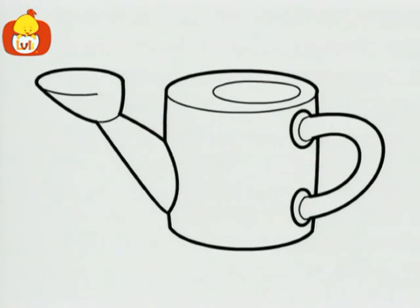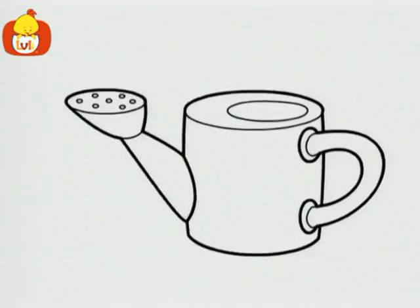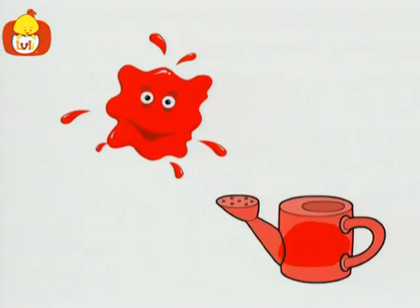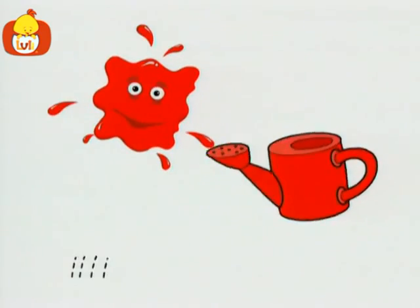Look, a watering can. A red watering can.